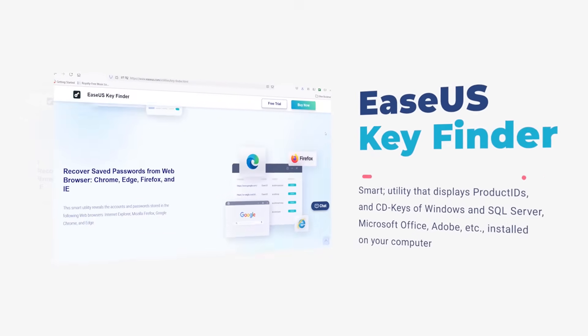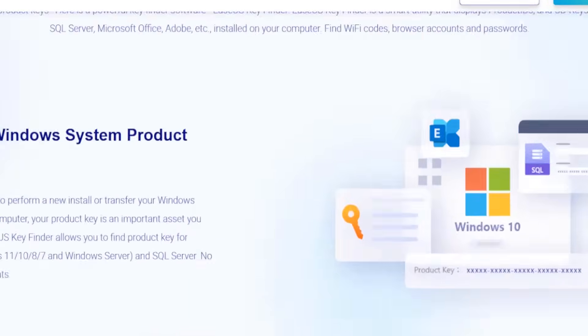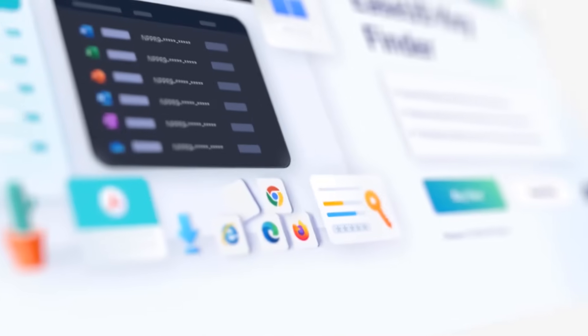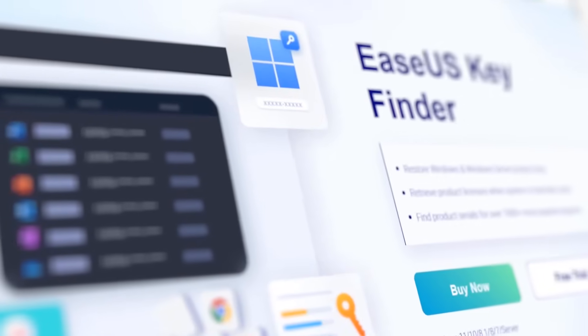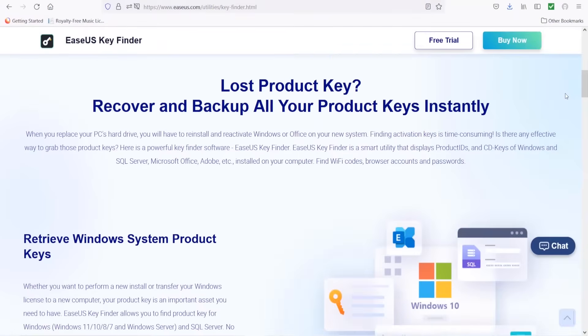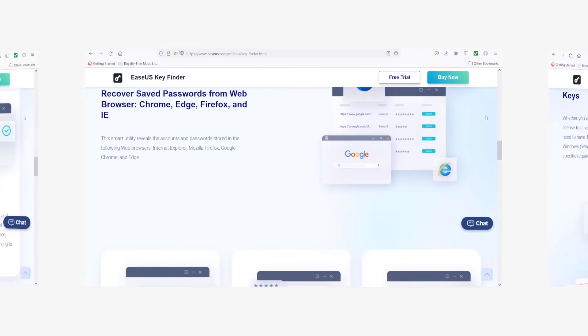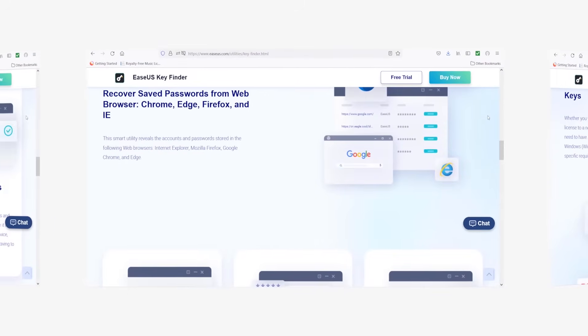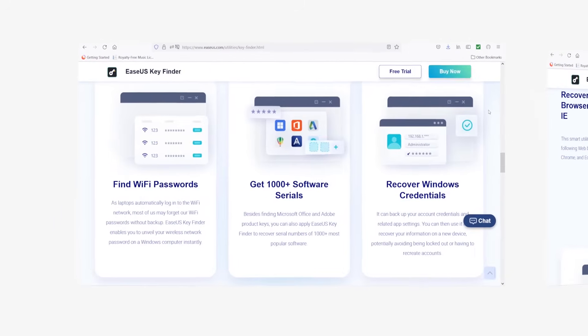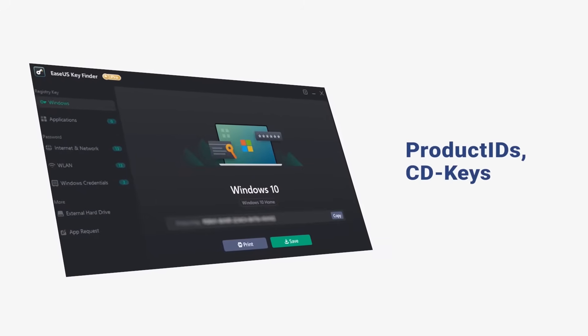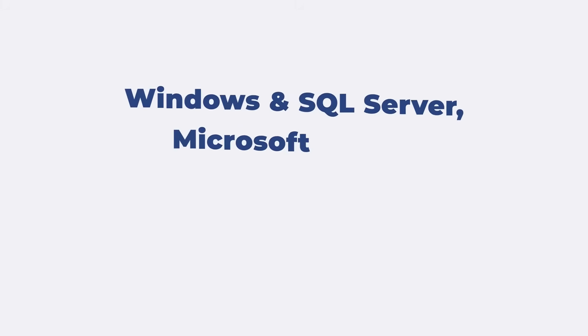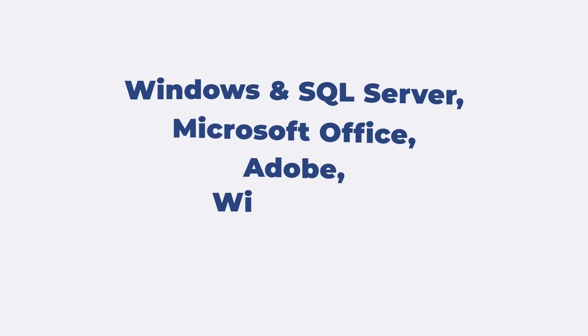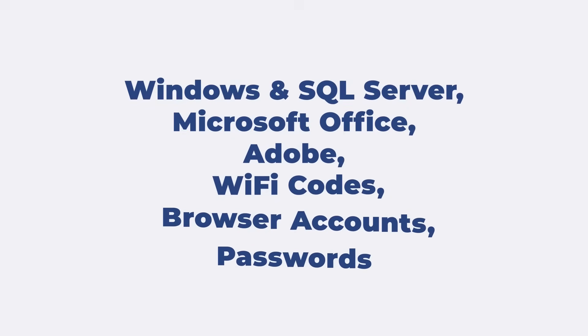But starting today you don't have to struggle anymore to recover your product key because there is a great new tool available: EaseUS Key Finder. EaseUS Key Finder is a smart utility that displays product IDs and CD keys of Windows and SQL Server, Microsoft Office, Adobe etc. installed on your computer and can also find Wi-Fi codes, browser accounts and passwords.